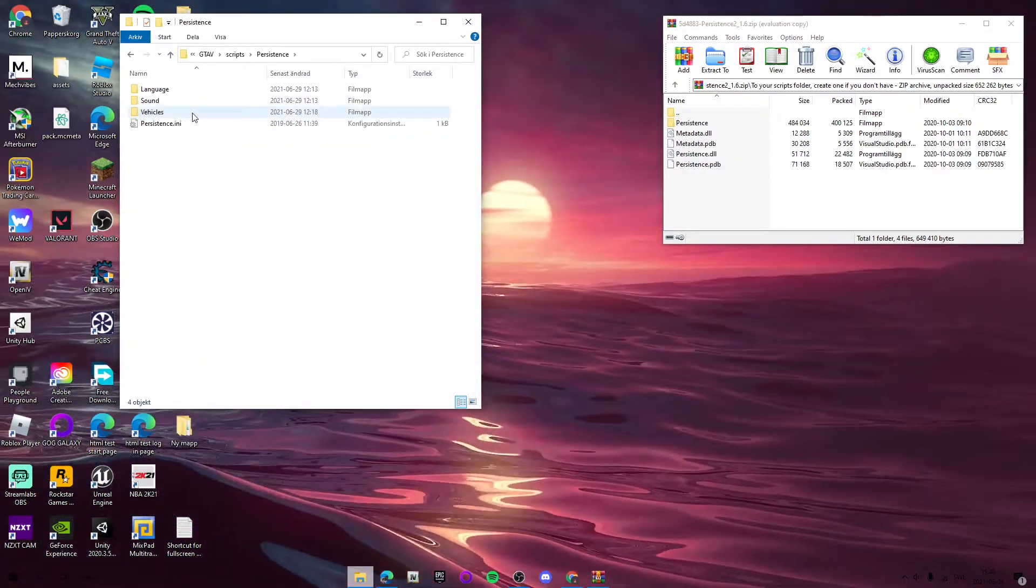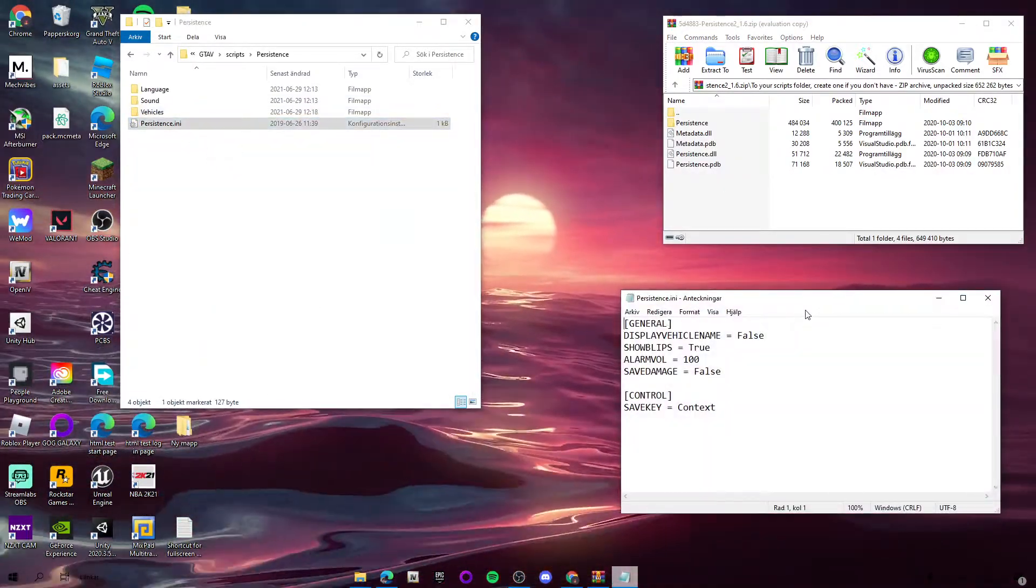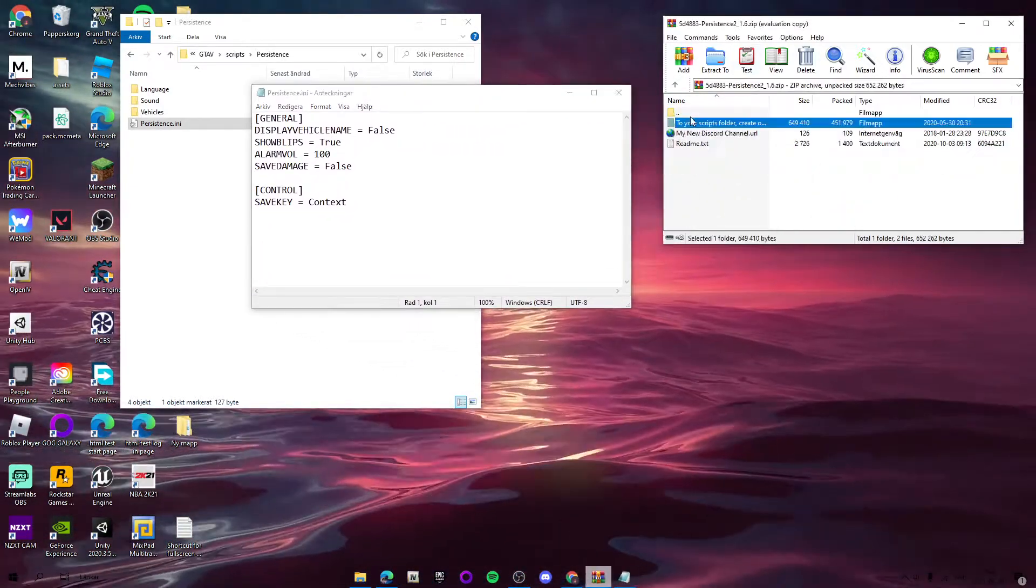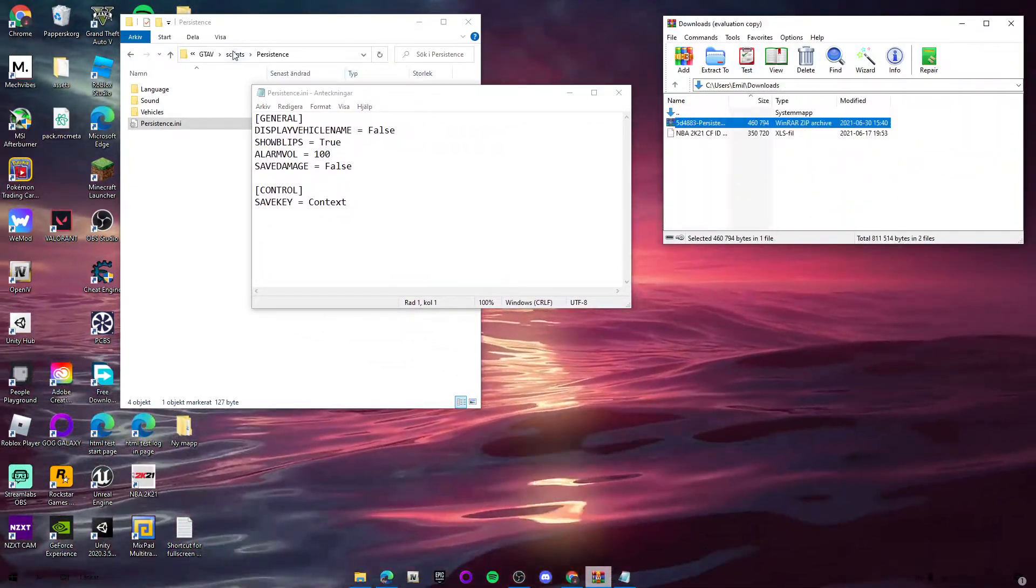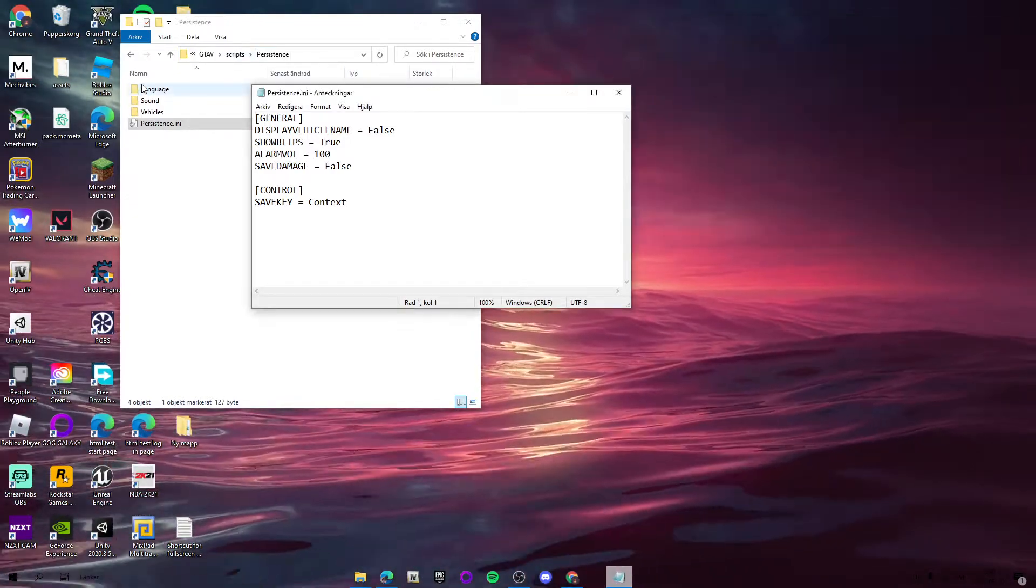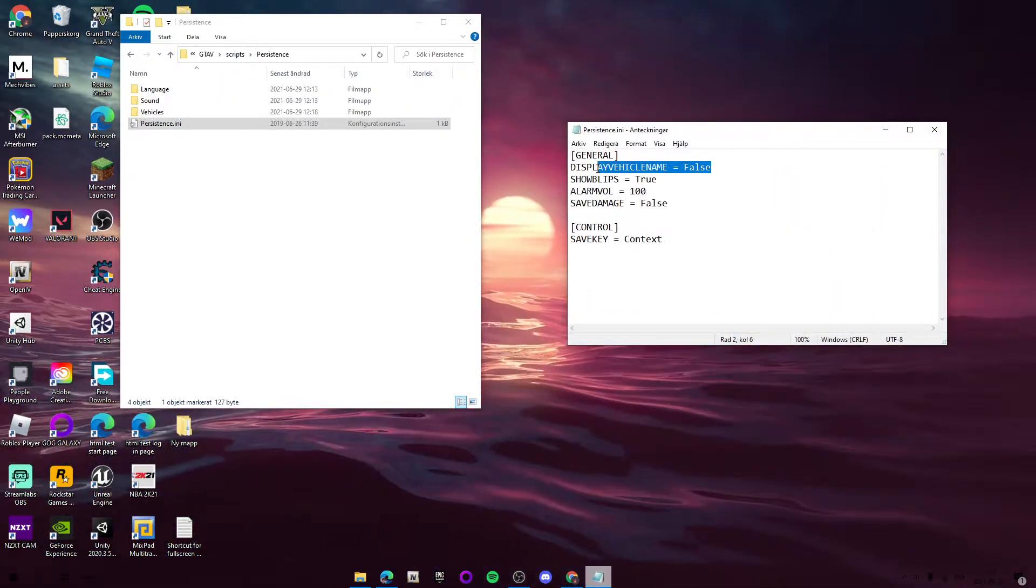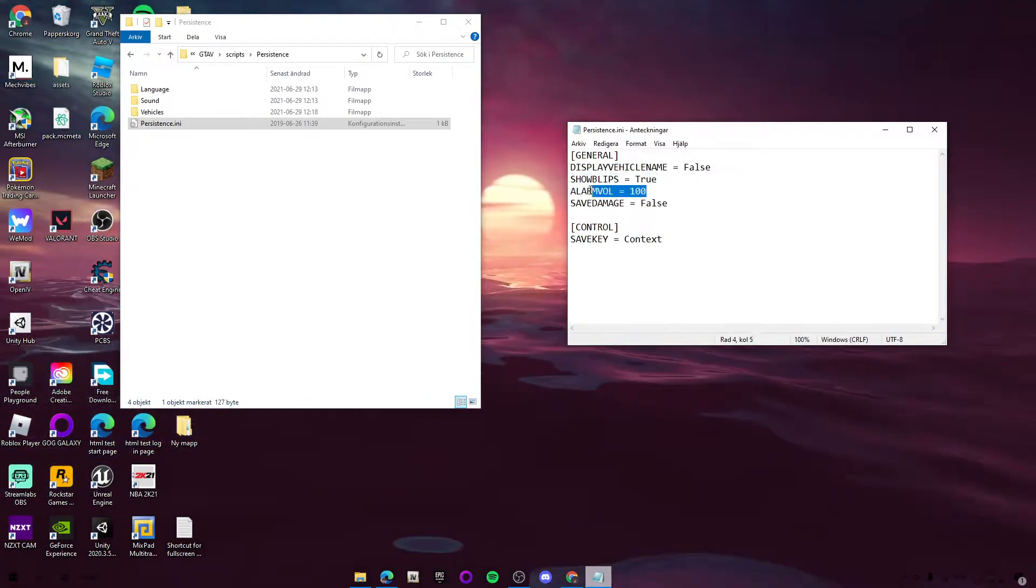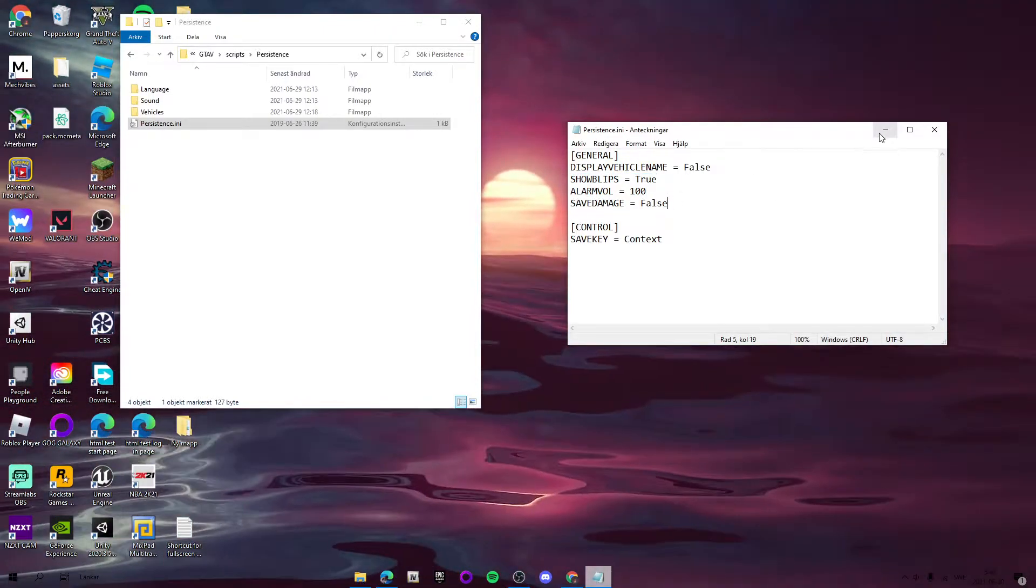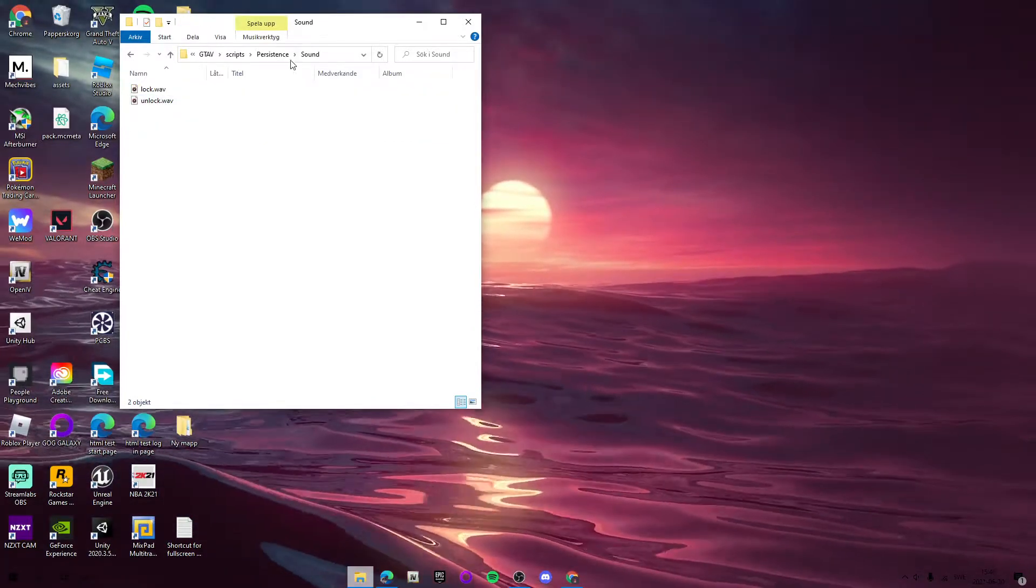So yeah, it's installed when you drag it into your Scripts folder. Here are some different options: display vehicle name, show blips, alarm volume, and save damage.